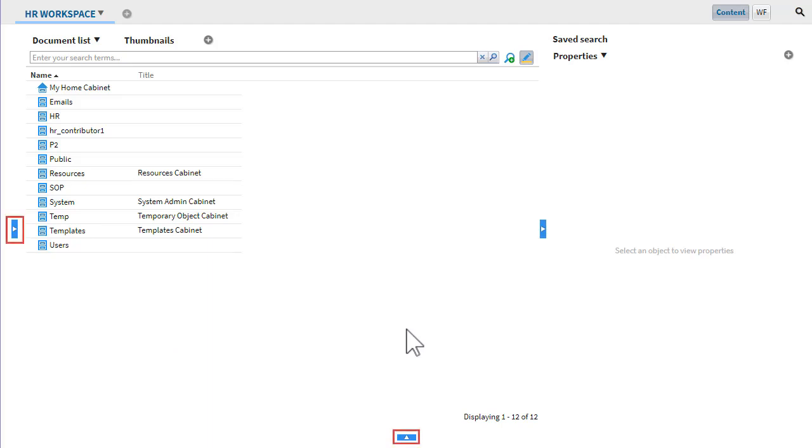The minimize arrows have now changed to maximize arrows. You can double-click them to restore the widget areas to their original sizes.